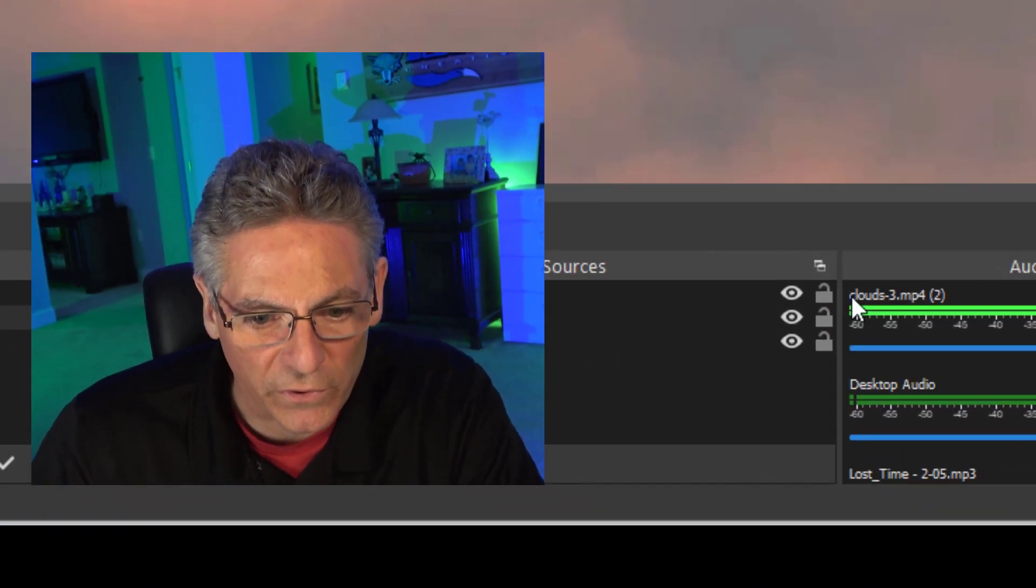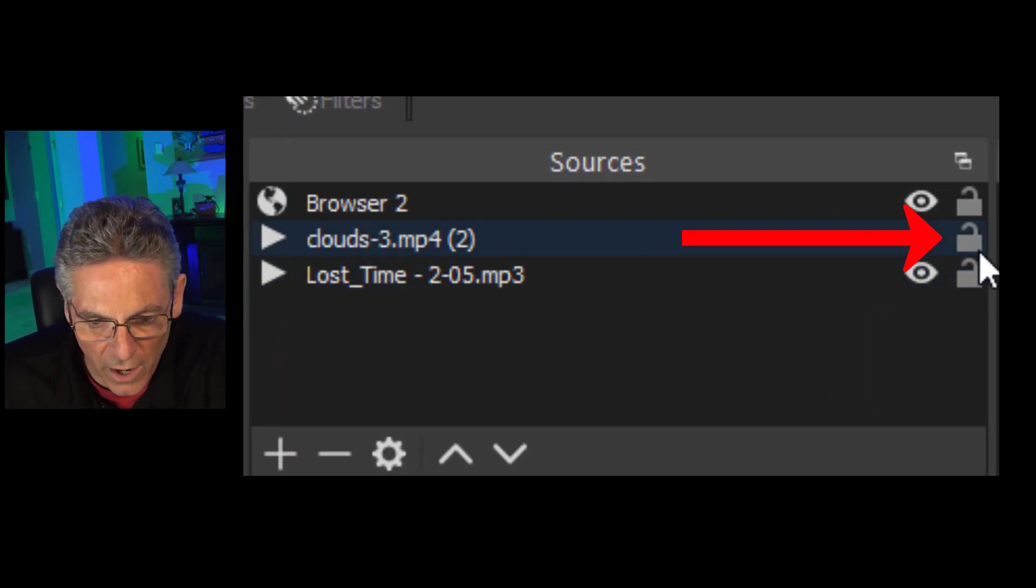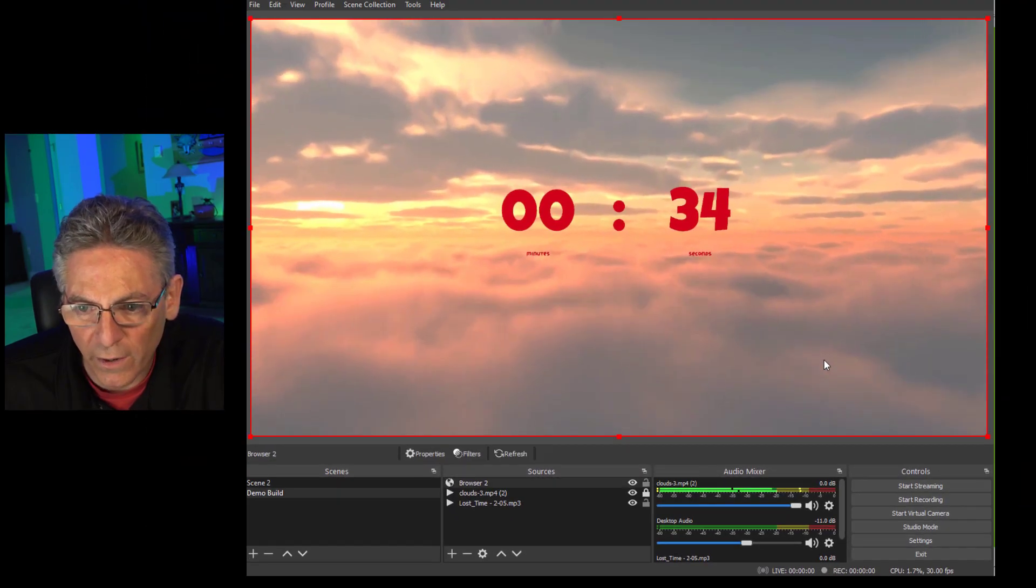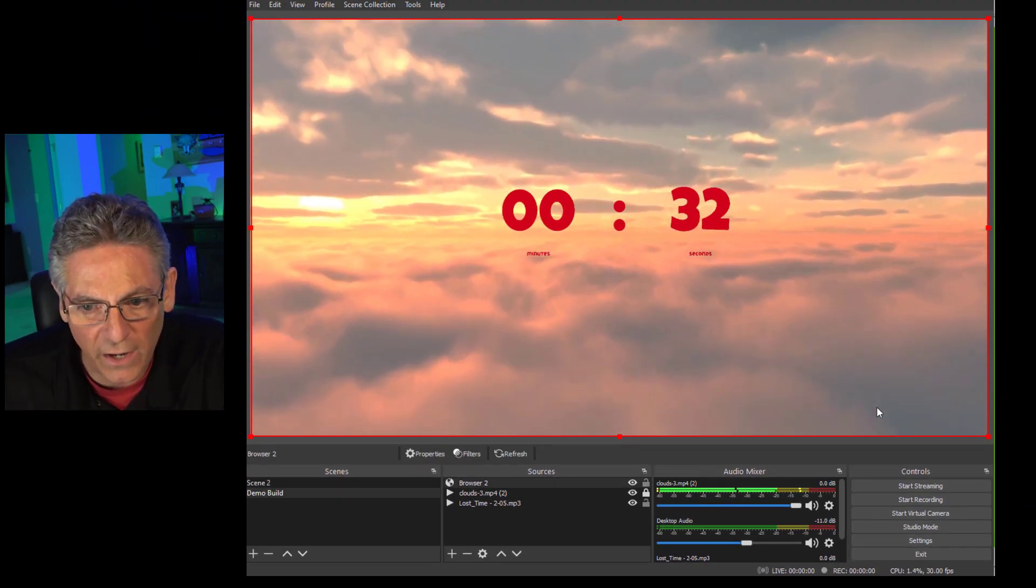Let's make sure that the background video is locked. That way, when we select the countdown browser source, it won't be selected in error. So I'll just click that padlock. That way we're not selecting it by mistake.